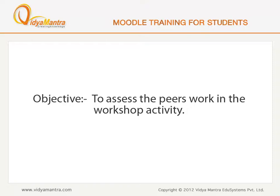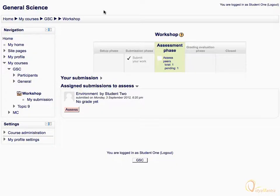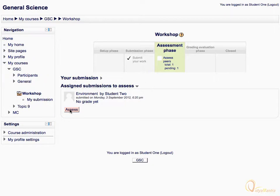In this lesson, we will learn to assess the work submitted by the peers in the workshop activity. Please open the workshop activity if you are not there already. Right now the assessment phase is on. Click on the Assess button below the area Assign Submissions to Assess.